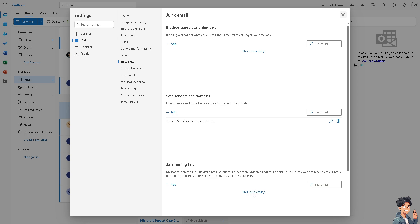Right now it's empty because as you can see, messages with mailing lists often have an address other than your email address on the to line. Now if you want to receive email from a mailing list, add the address of your list to trust to the below box.